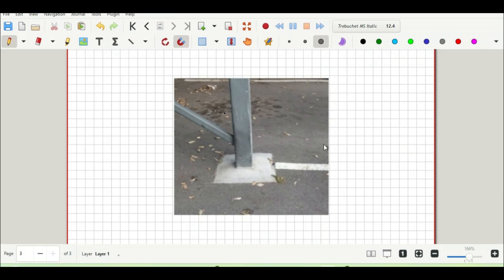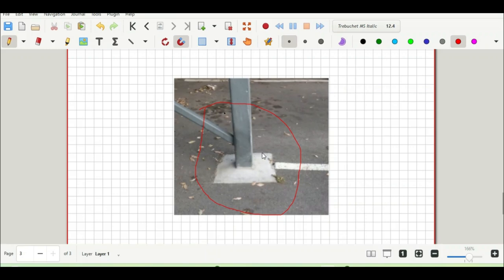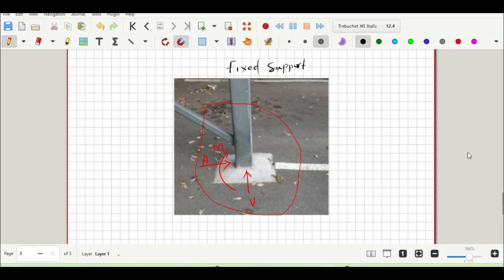Quick facts about the fixed support: it has two reactions (V and H) and a moment M, and no rotation is developed. A real-life example of a fixed support is a square pipe with a reinforced concrete base — a foundation. It has a vertical reaction V, a horizontal reaction H, and a moment M.